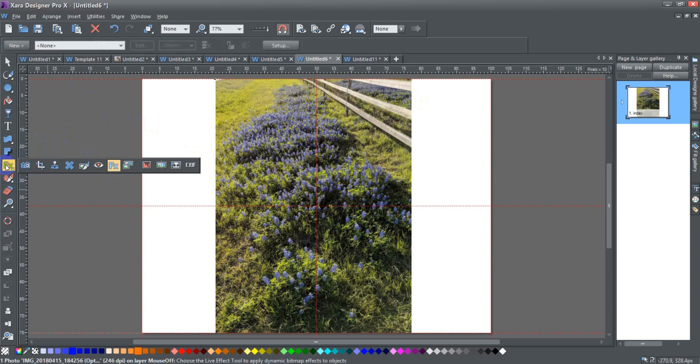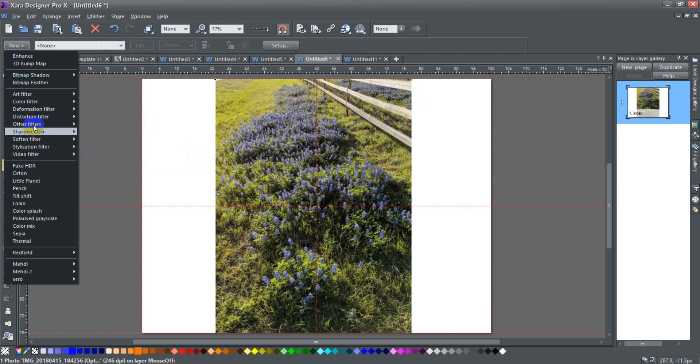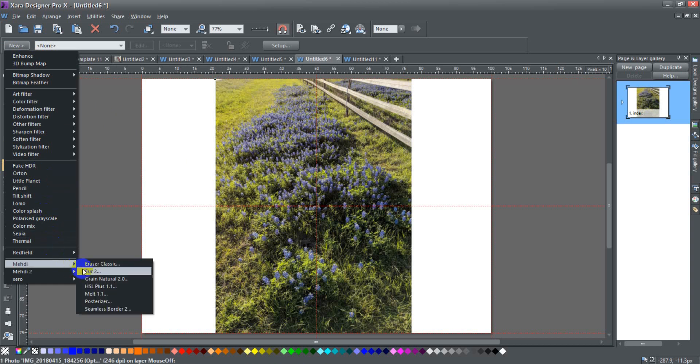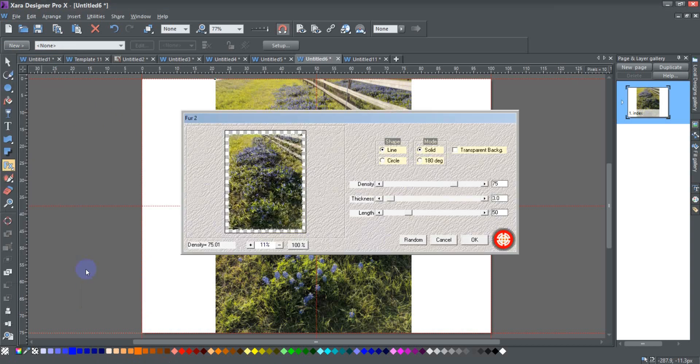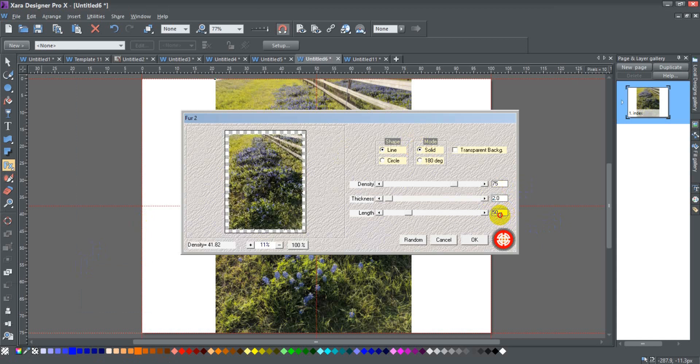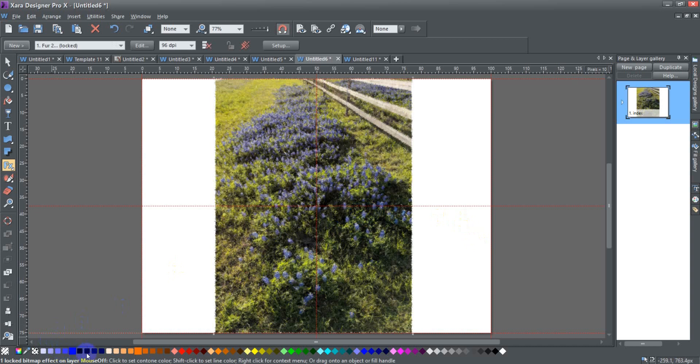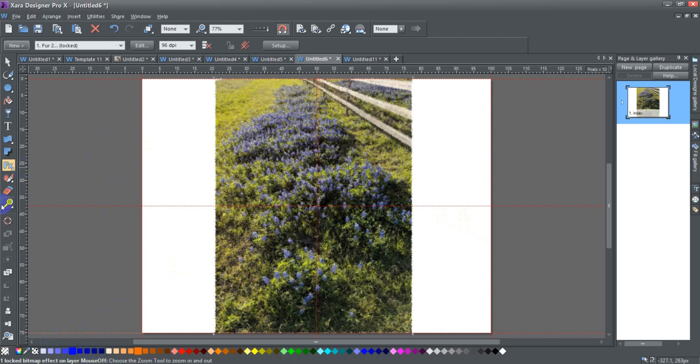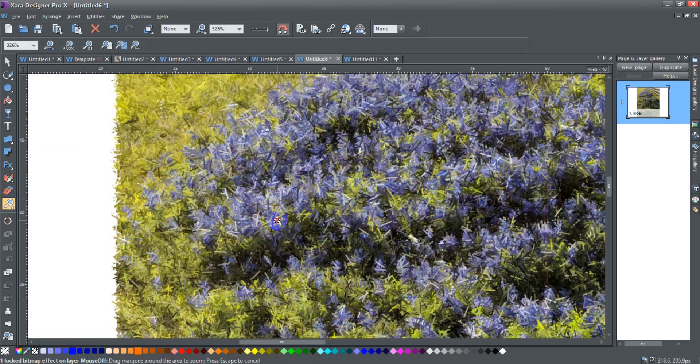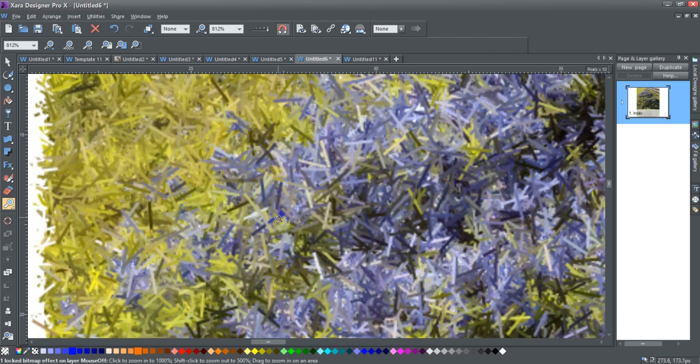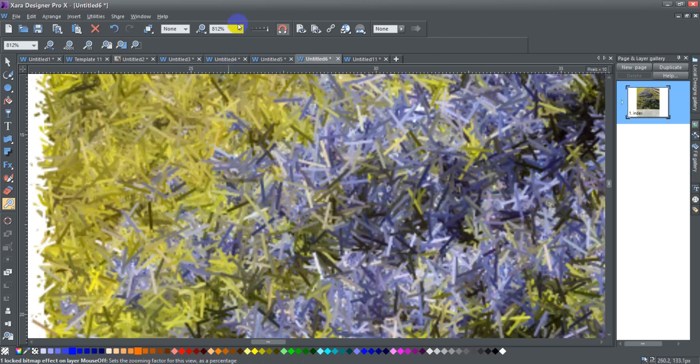And I'm going to try this Mehdi fur filter. Let's try here. I'm gonna just play around with a couple things. Say okay, and it's applying the live effect, it's working on it.